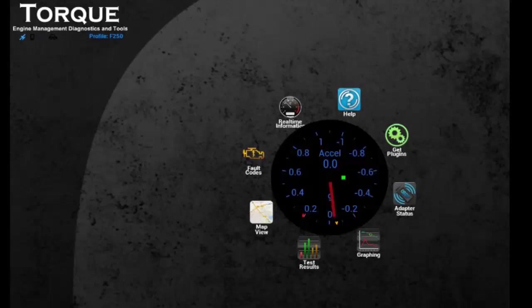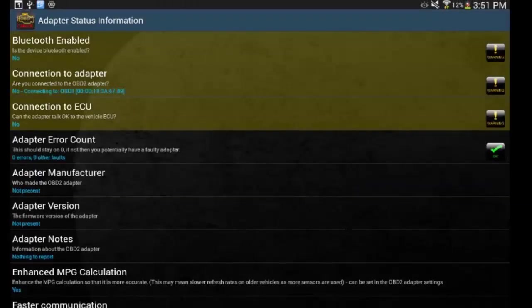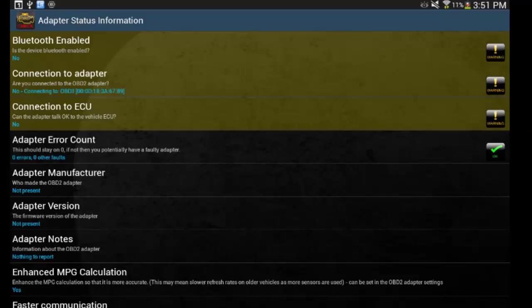So the first thing you're going to have to do is set up your Bluetooth dongle. You're going to do that in adapter settings. Now, mine is not hooked up right now, so what you're going to do is you want to make sure Bluetooth is enabled, that it's connected, and most importantly, it's connected to the truck.